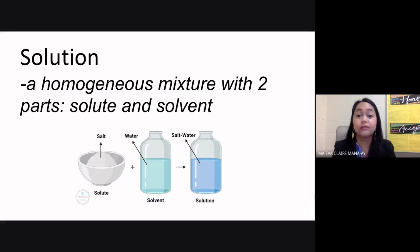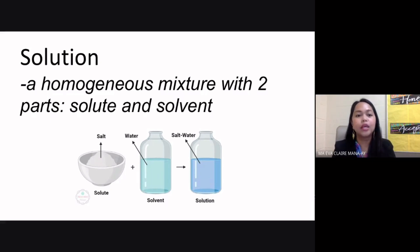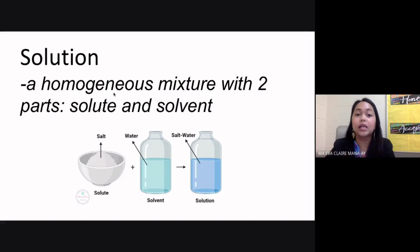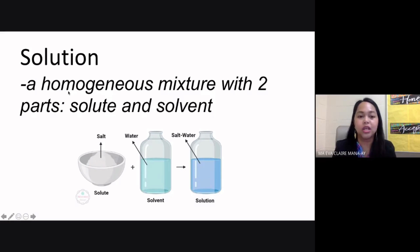We start with the definition of some terms. The first term is solution — a homogeneous mixture with two parts: the solute and the solvent. A homogeneous mixture is a type of mixture where you cannot see the different parts, or the different parts are not distinct. The solute is the substance that you dissolve, and the solvent is the dissolving substance.